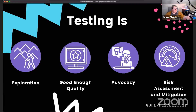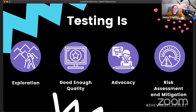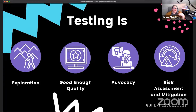What testing is: an approach towards good enough quality. Perfect software is a myth — instead, we're looking to get to a point where the software is agreed-upon good enough. Testing is also advocacy: we can focus on usability, accessibility, and advocating for customer and business needs, including doing reviews of requirements and user stories before they ever become code.